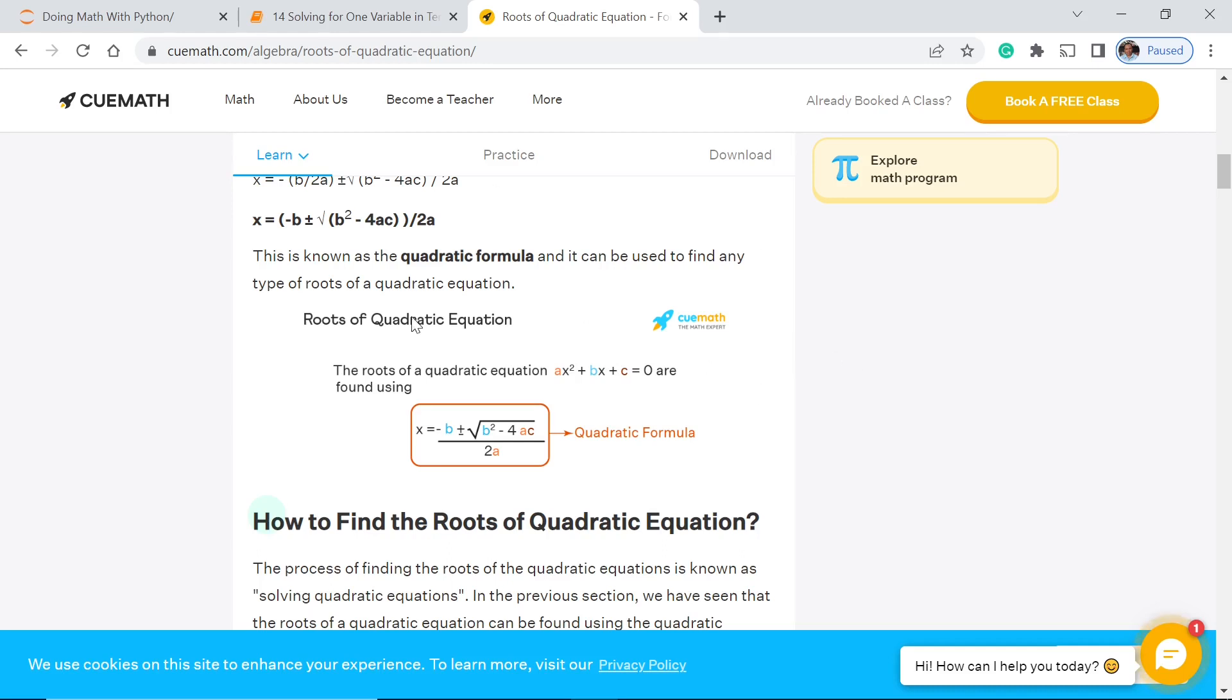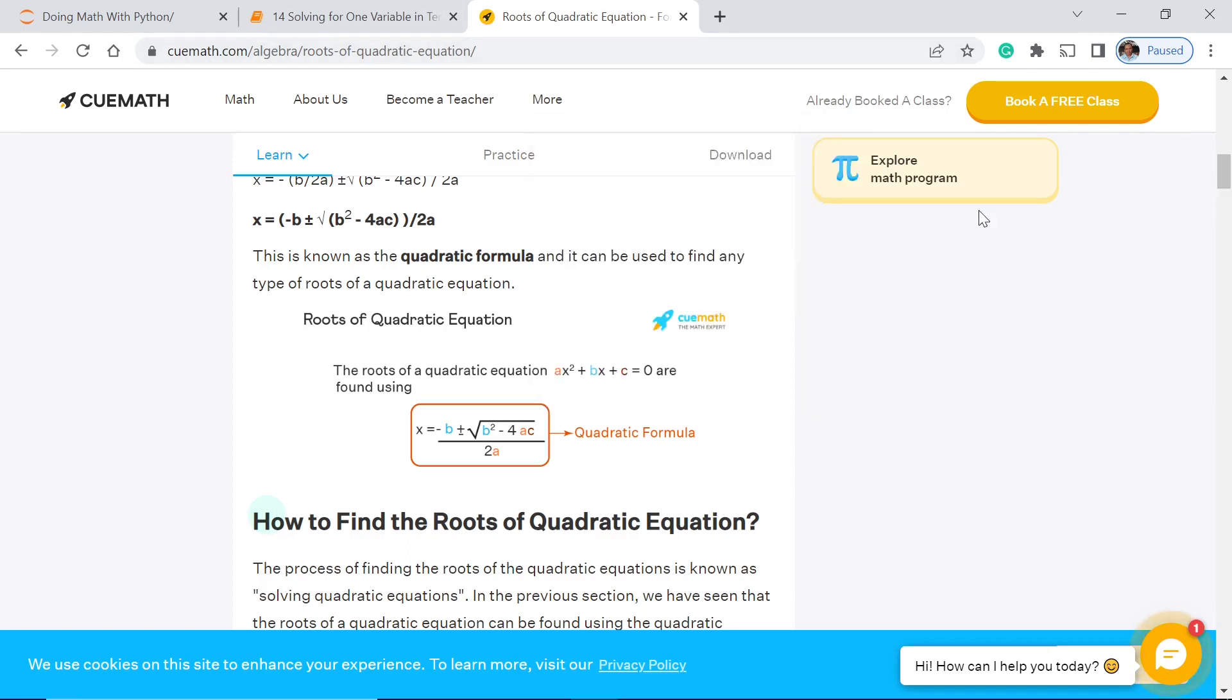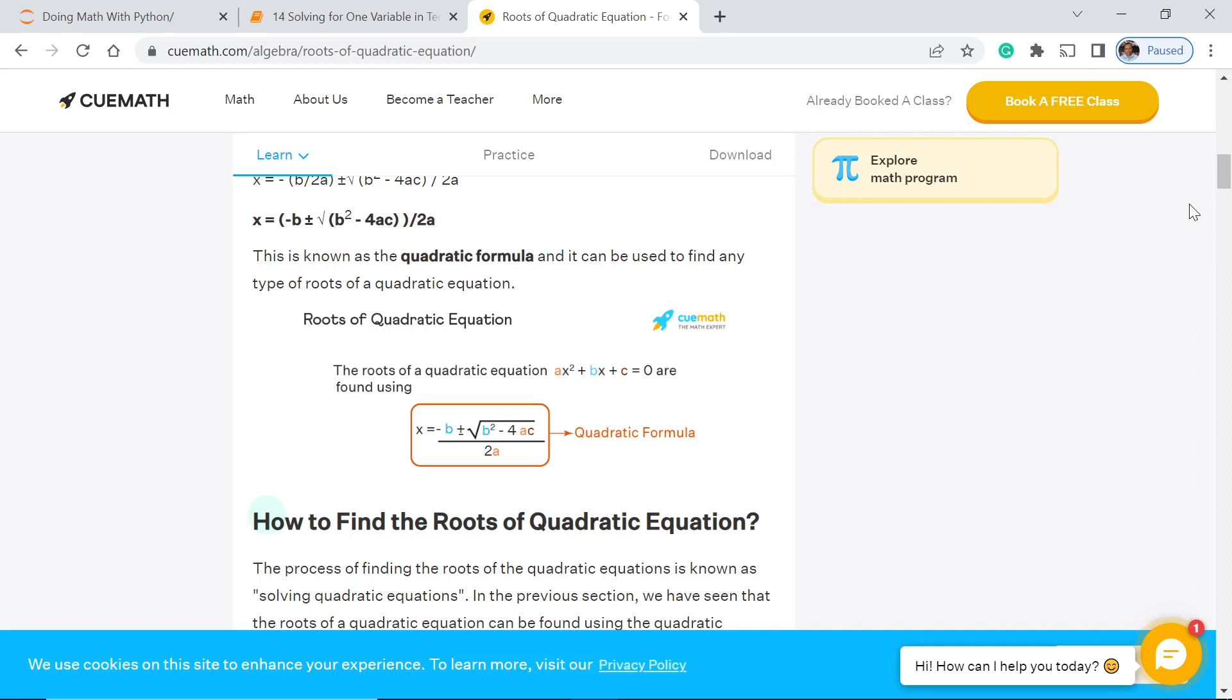This particular site qmath.com has a lot of discussions about that so you can just go to this site. Anyway, this is not sponsored by this site. I am just finding the site very valuable to our discussion.